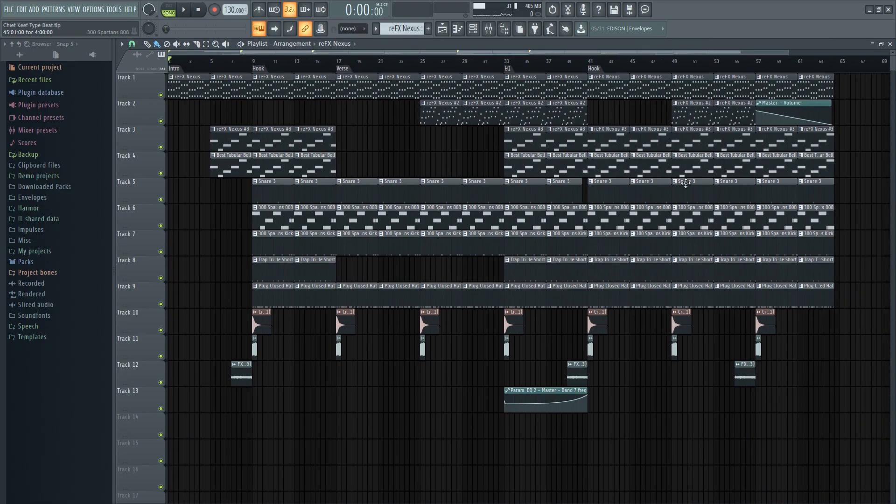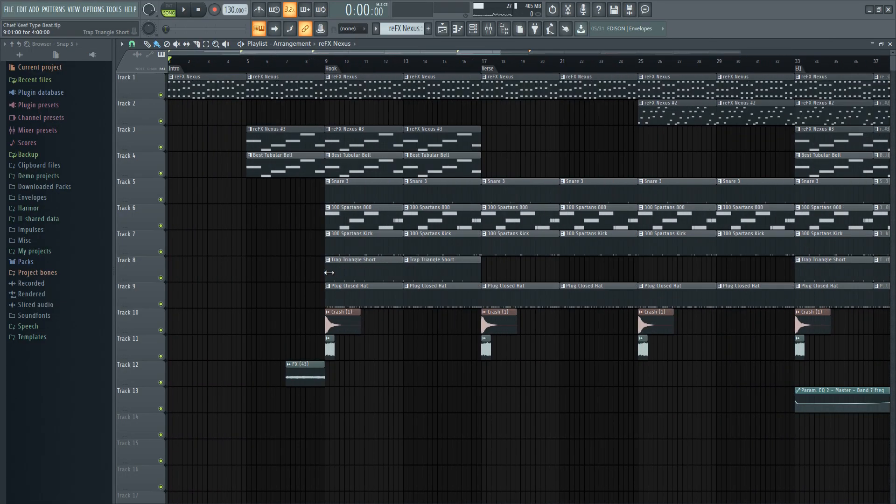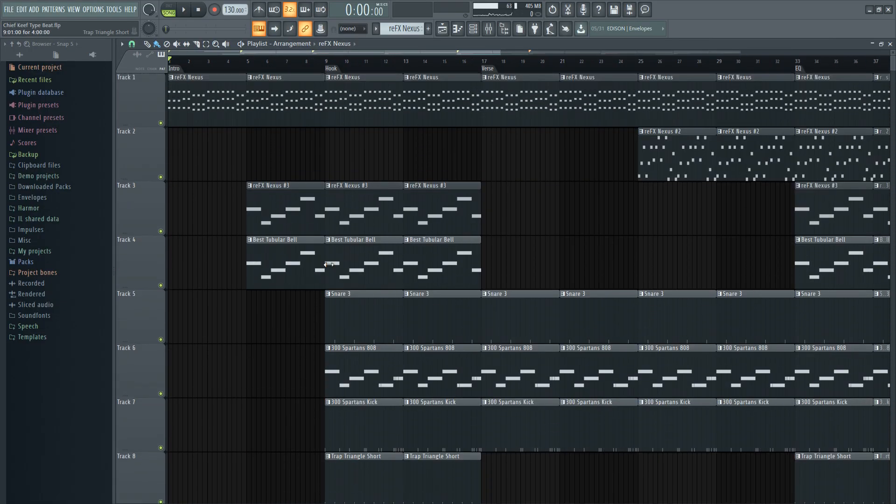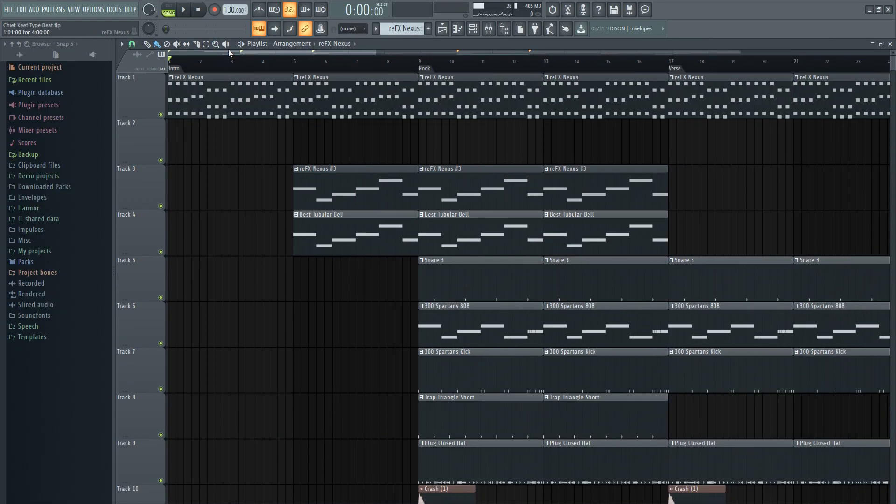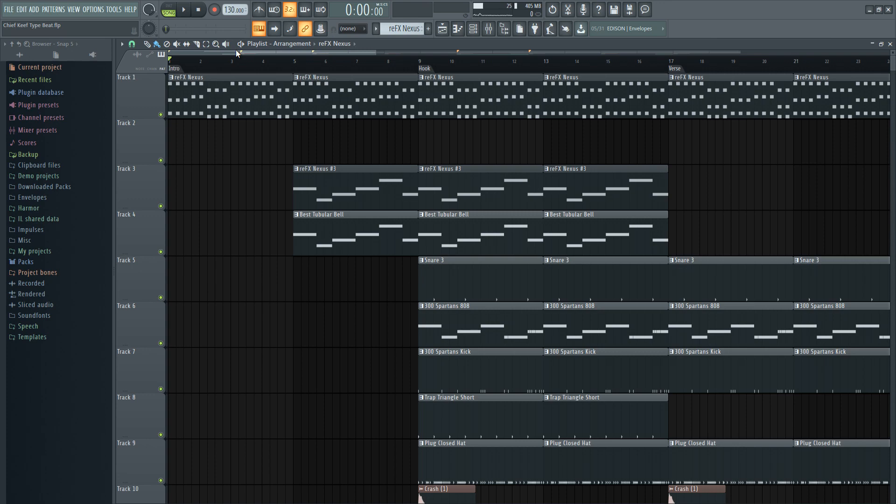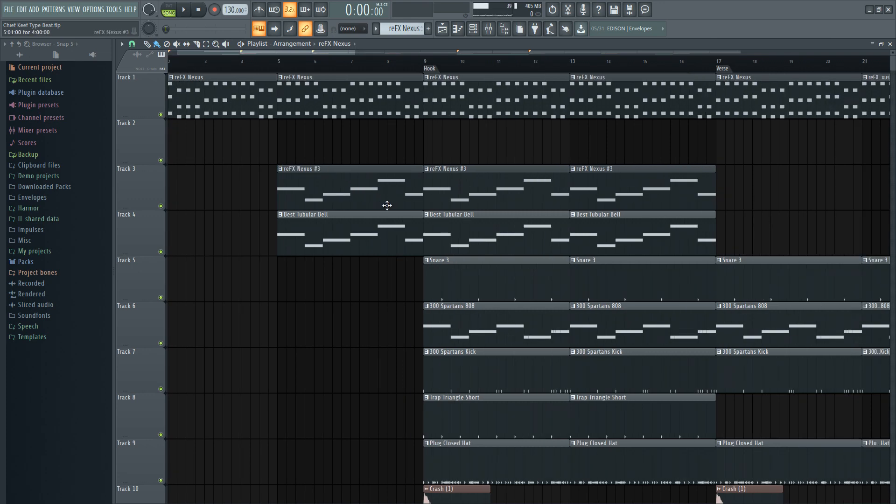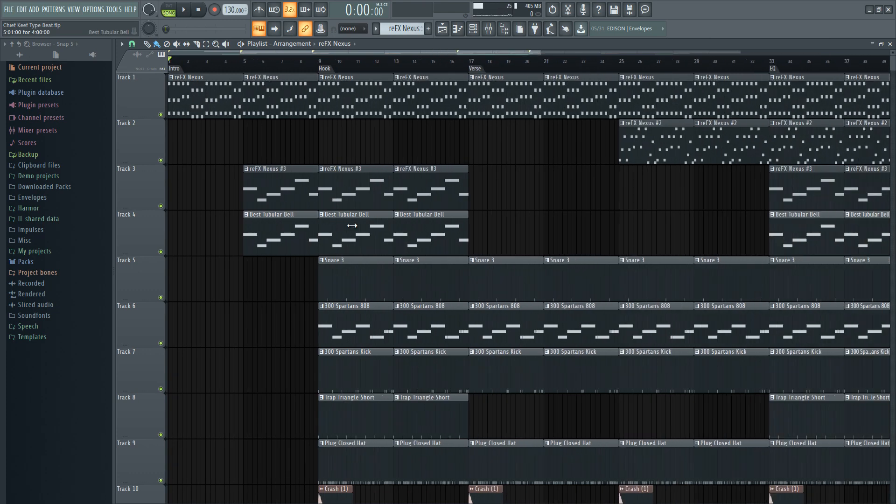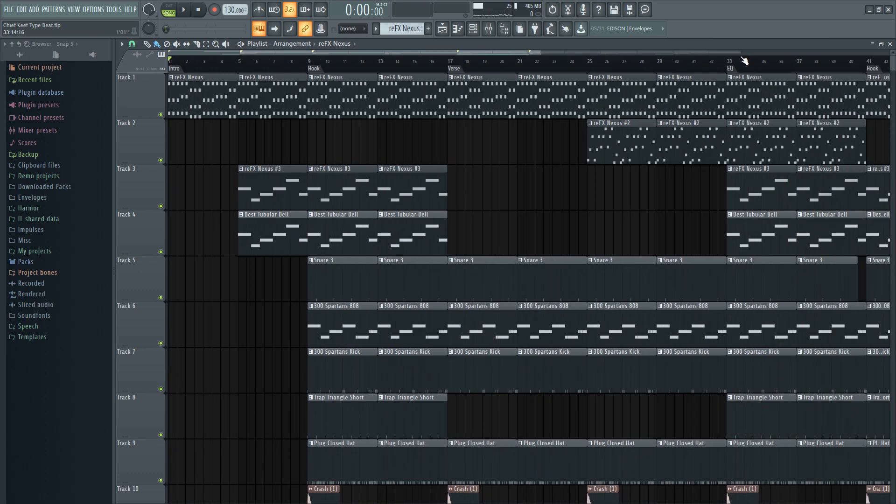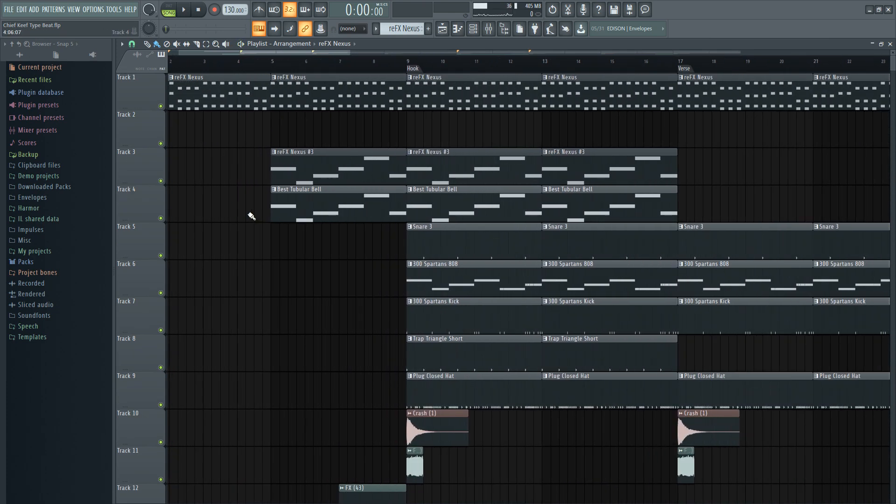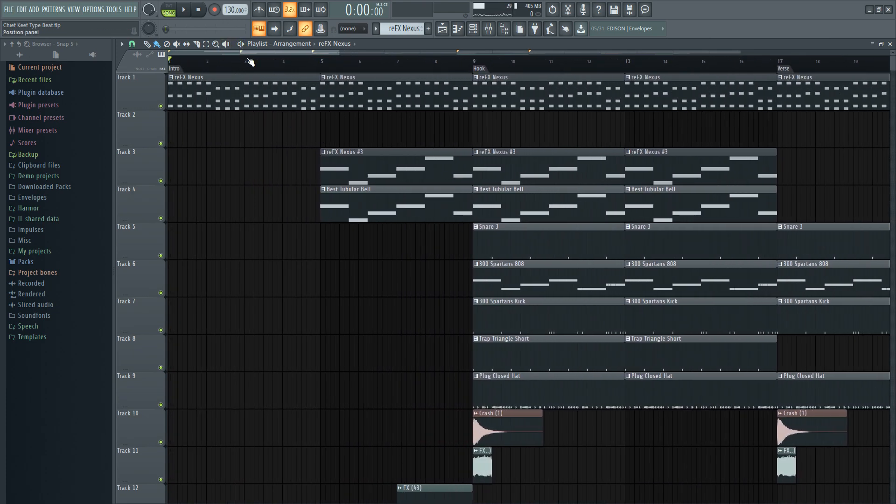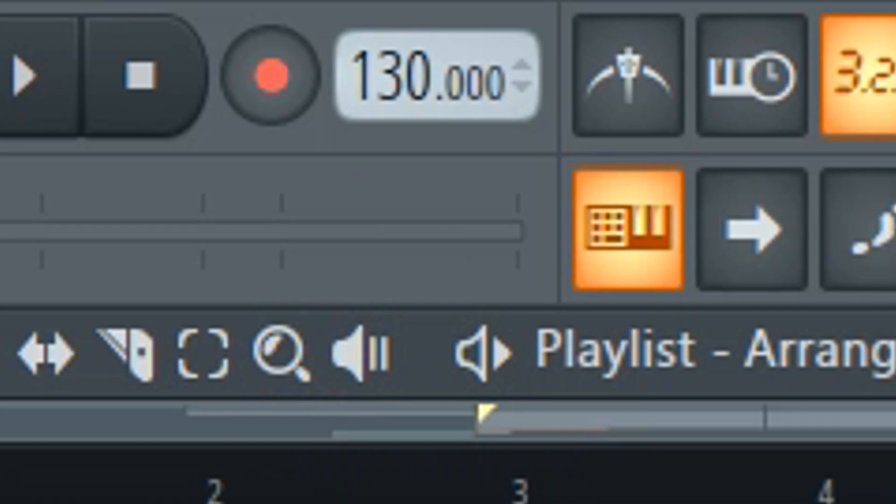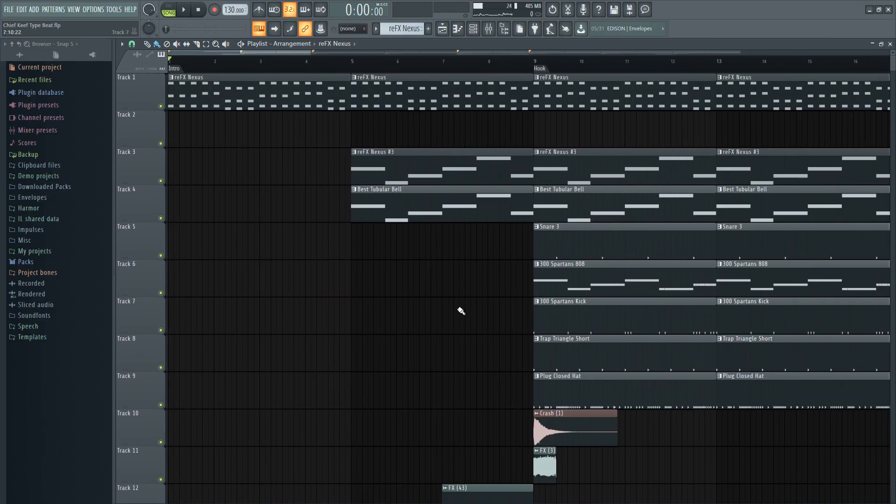Alright, anyway. So this is the Chief Keef type beat that I made. The first thing that you would want to do is select the BPM between 125 beats per minute. You could even go as low as 120. I would recommend 125 to 140. You could even go as far as 145. It depends on you really, there's really no limit. That's my tempo. I chose 130 beats per minute for my tempo.